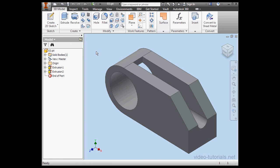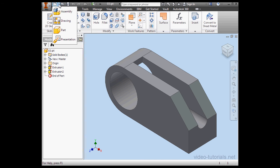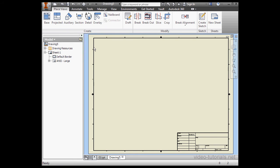Welcome to our tutorial about editing views. Let's start by creating a drawing document.